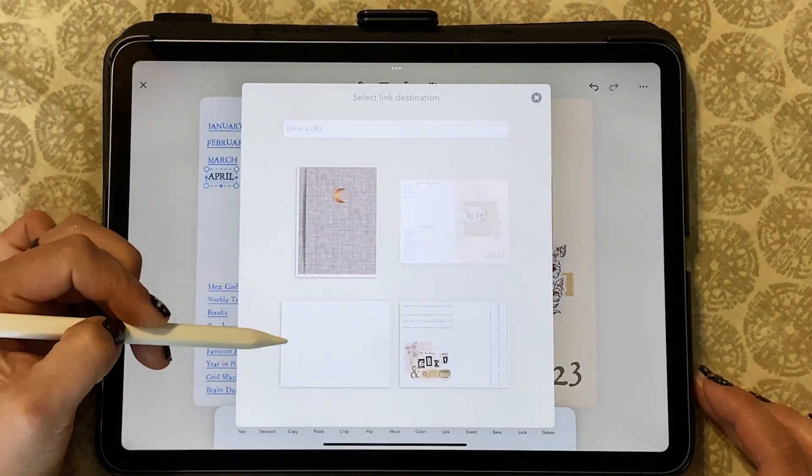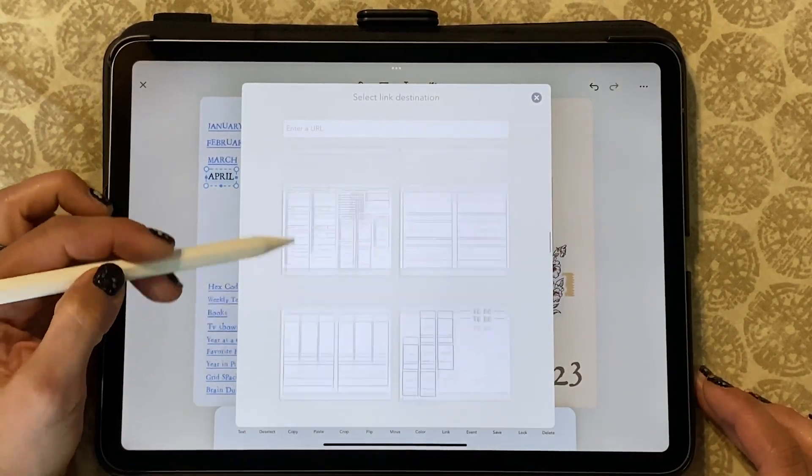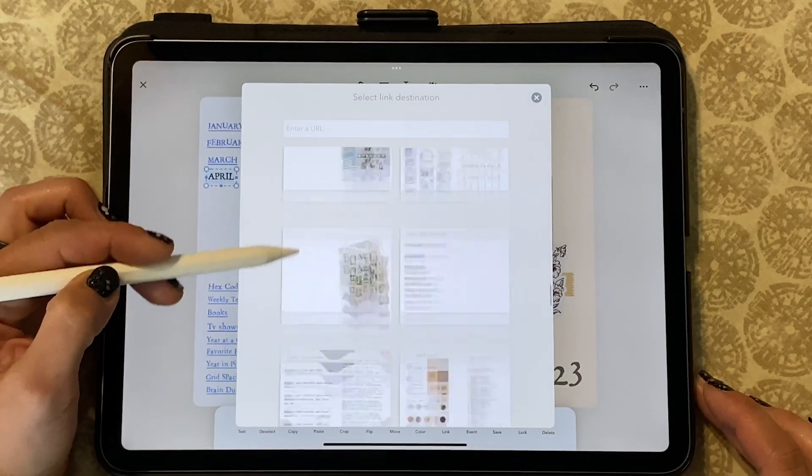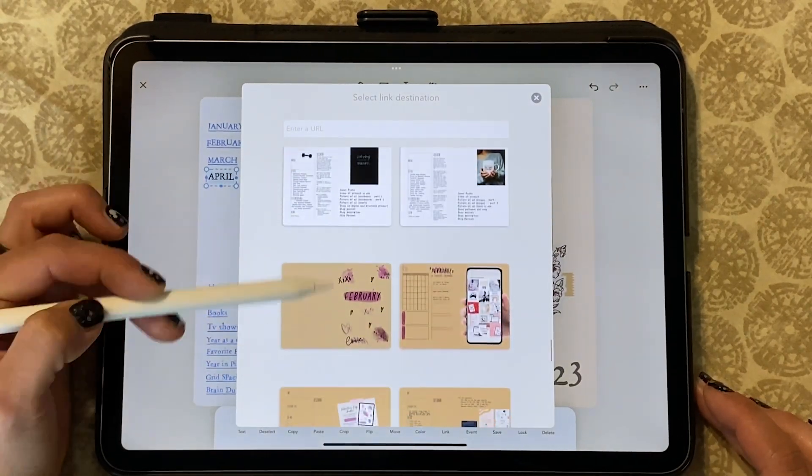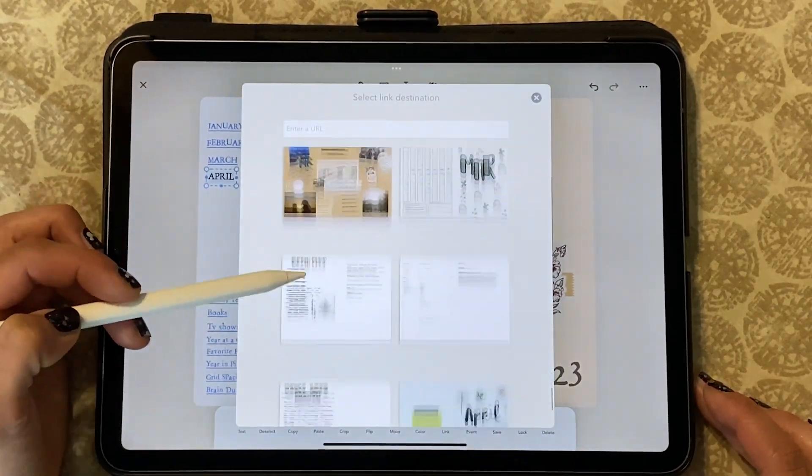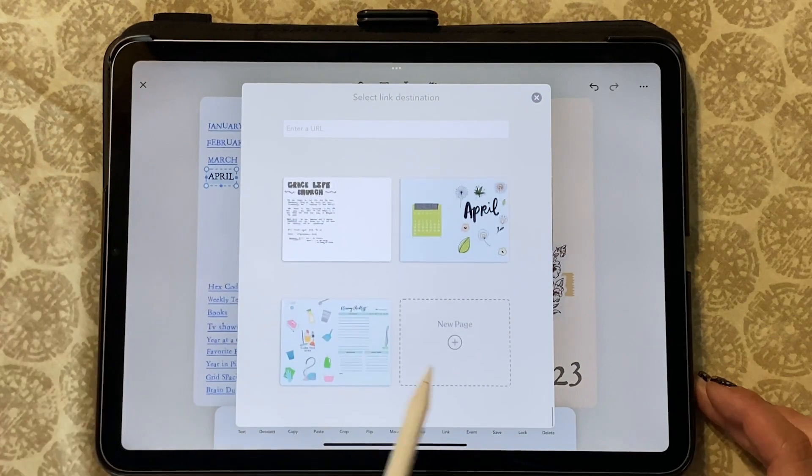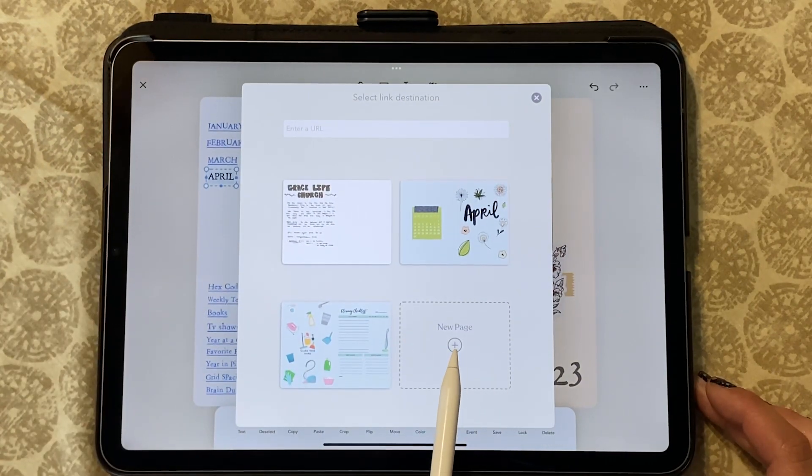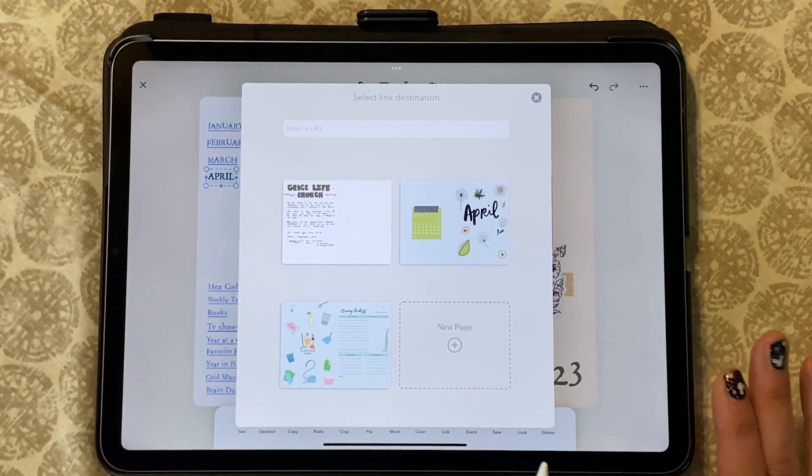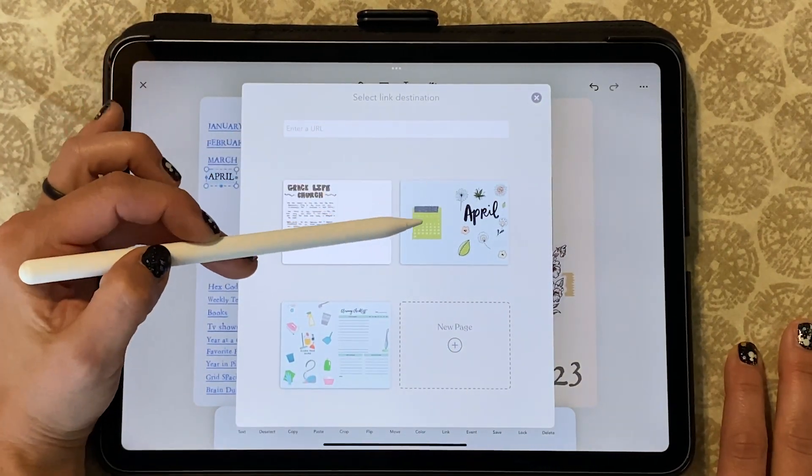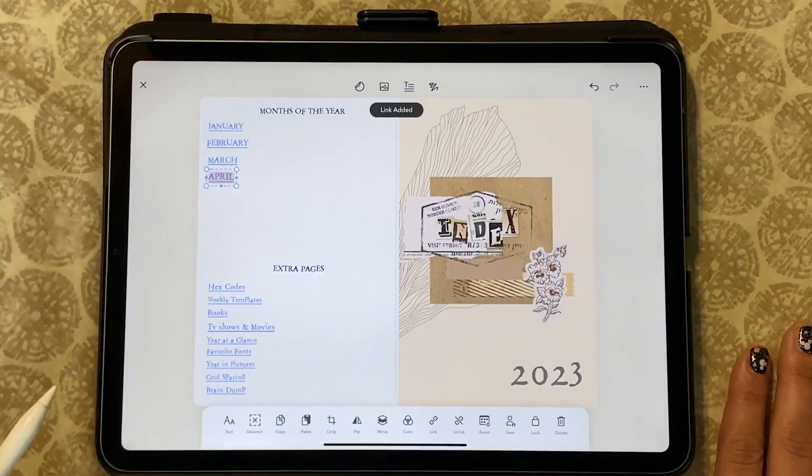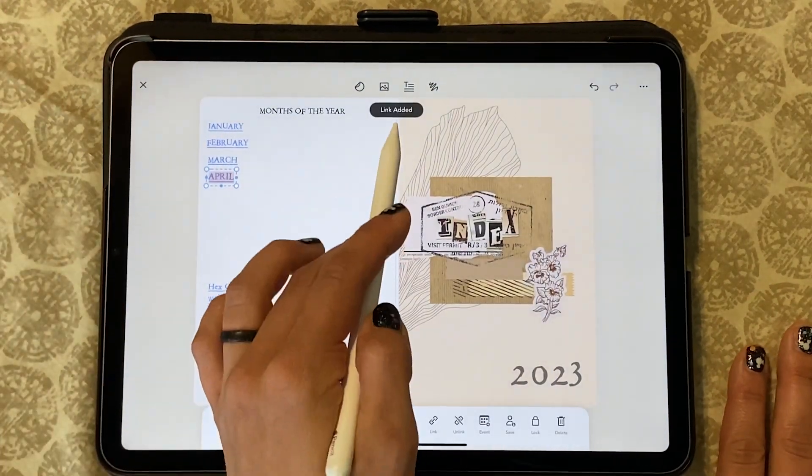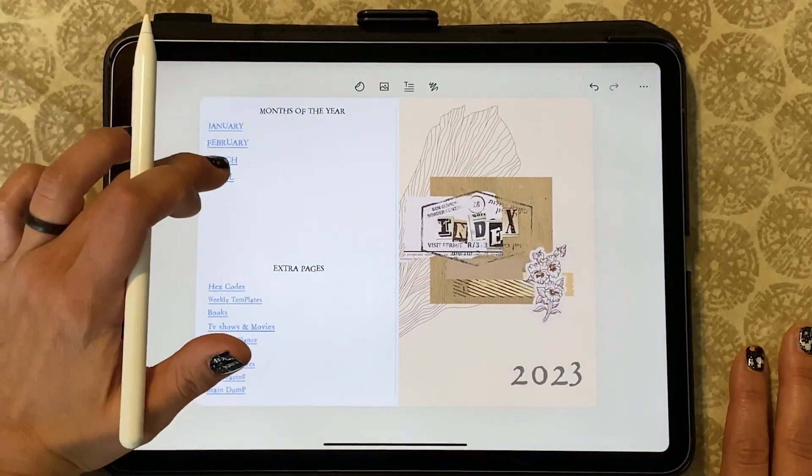You're going to swipe down until you pick the page that you want it to be directed to, or you have access to creating a new page. For this time I'm going to click the cover page that I just made for the month of April and it says link is added.